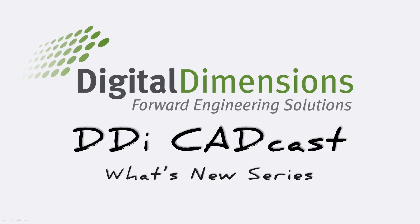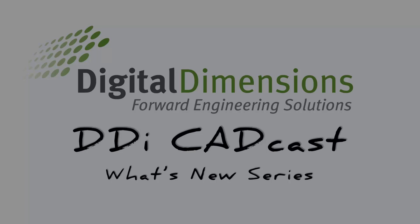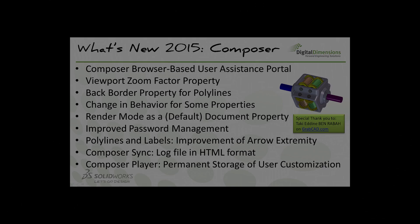Welcome to this DDI CADcast What's New series. Today we're covering what's new in SOLIDWORKS Composer 2015. Let's go and take a look.